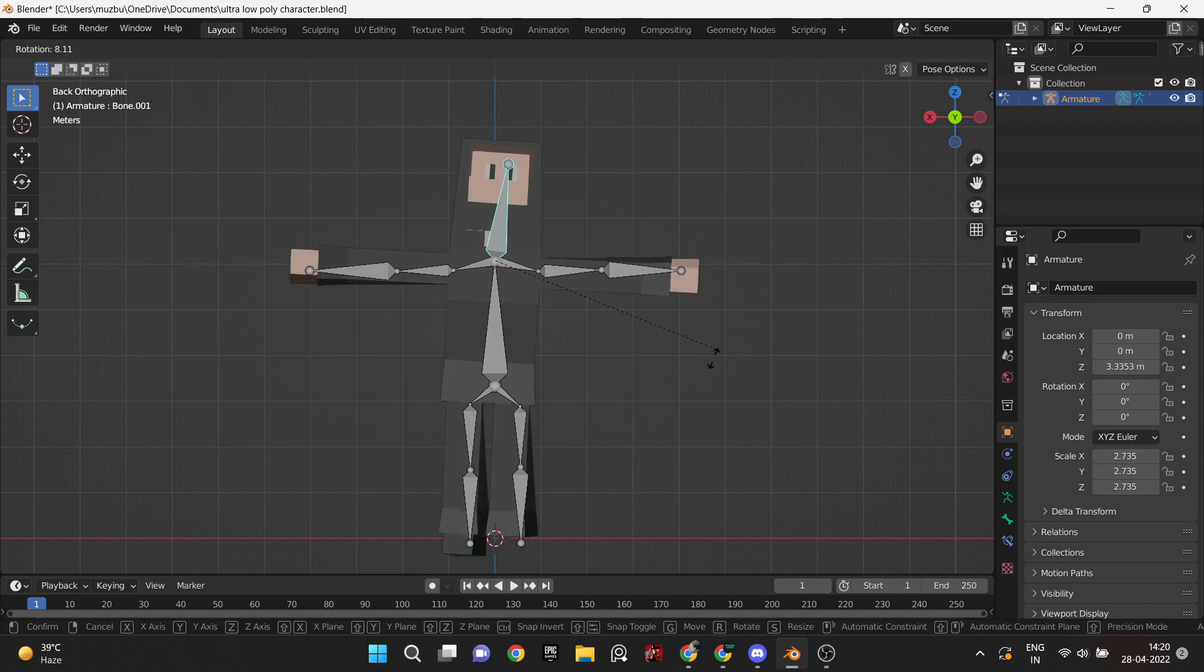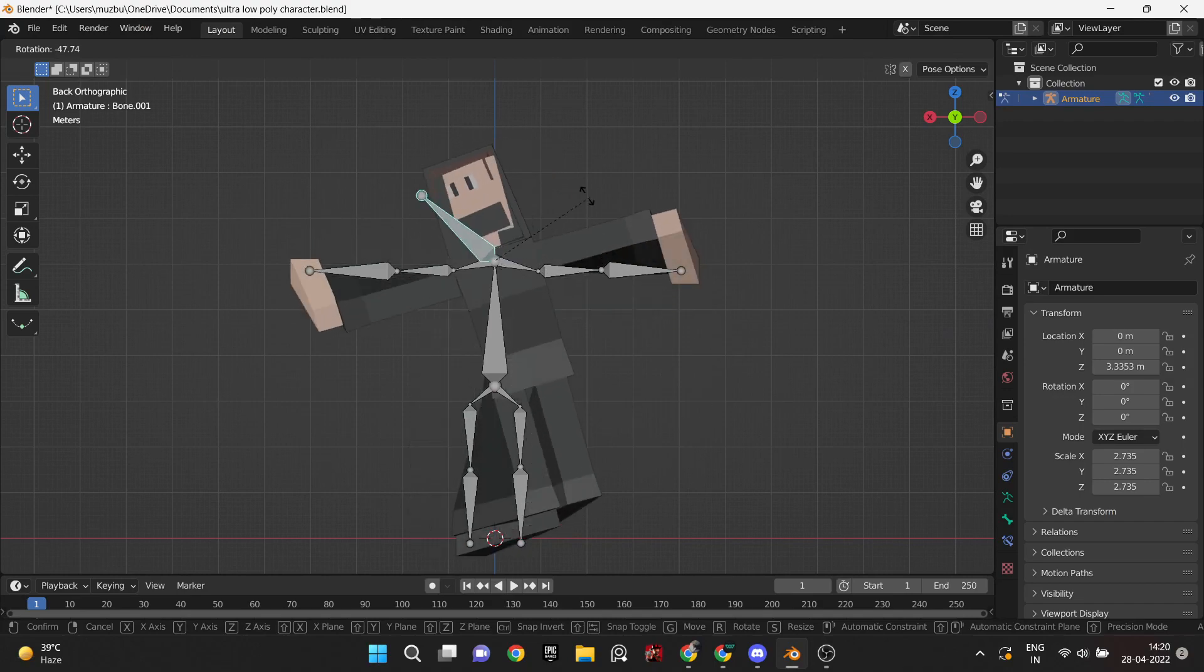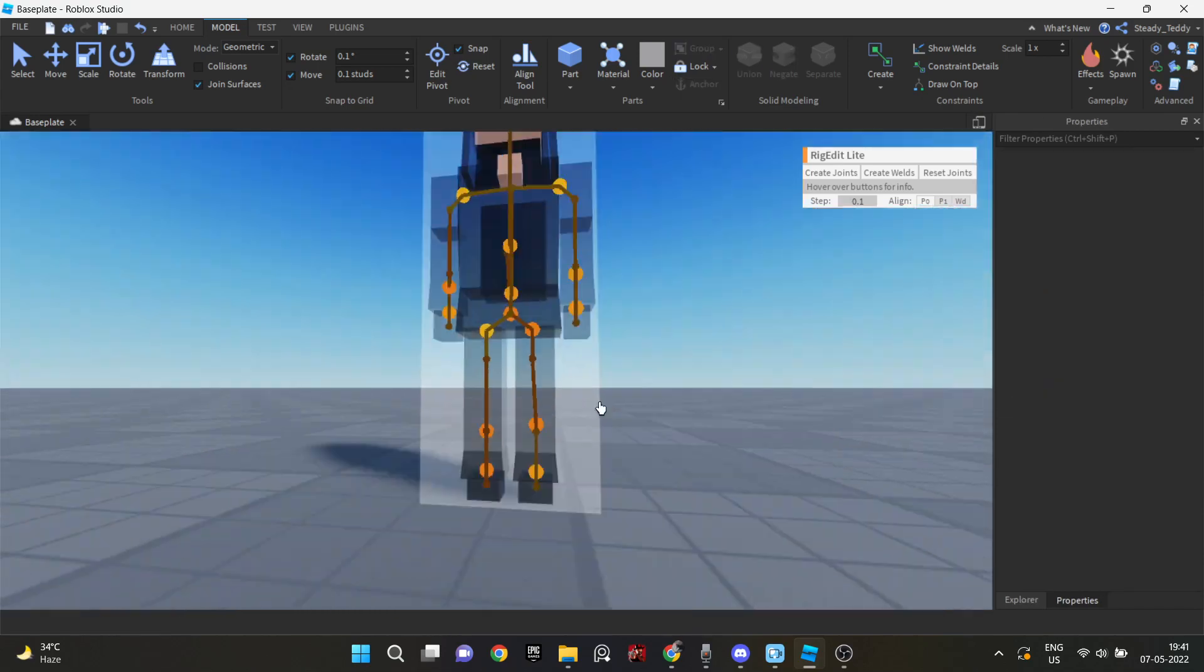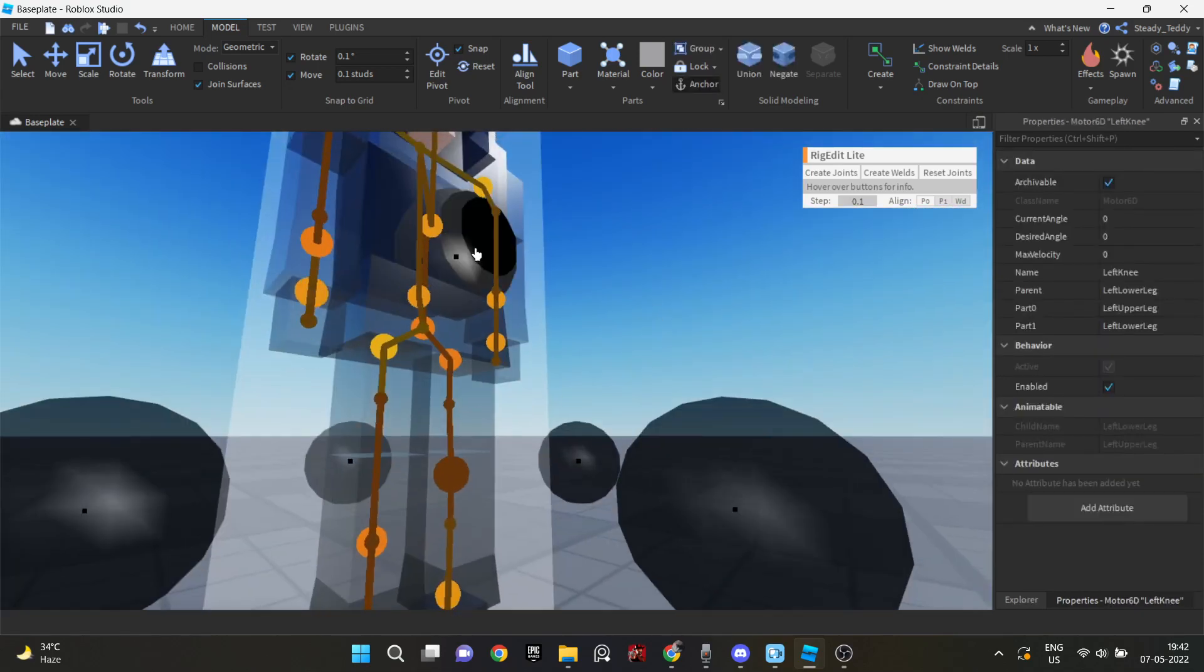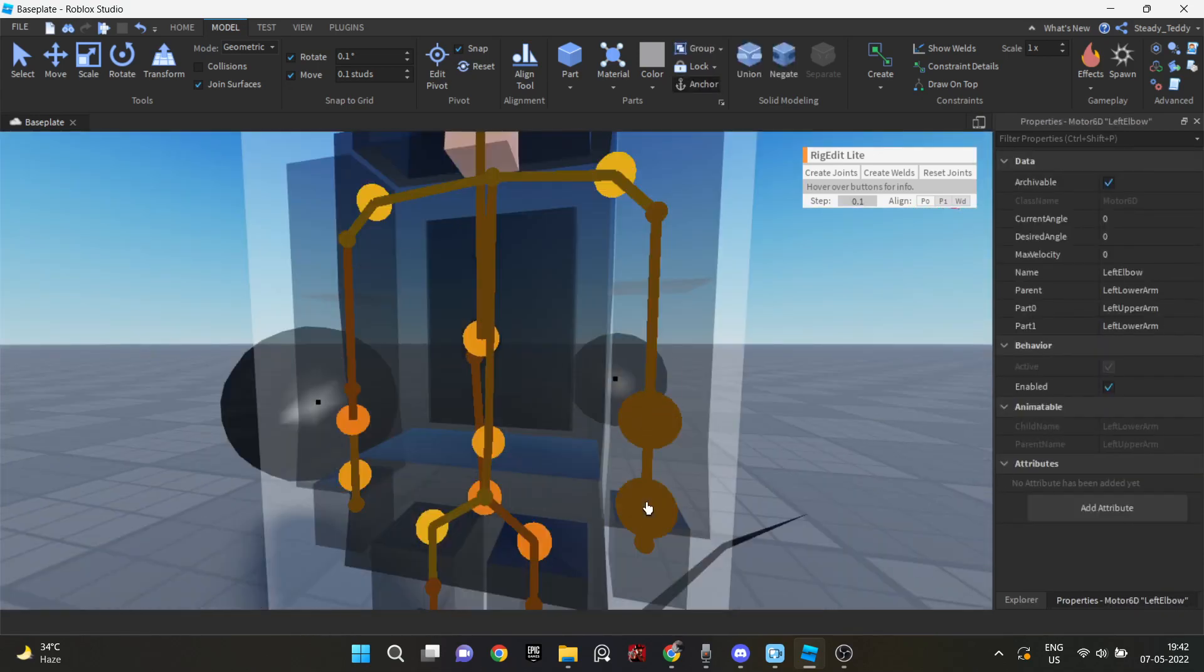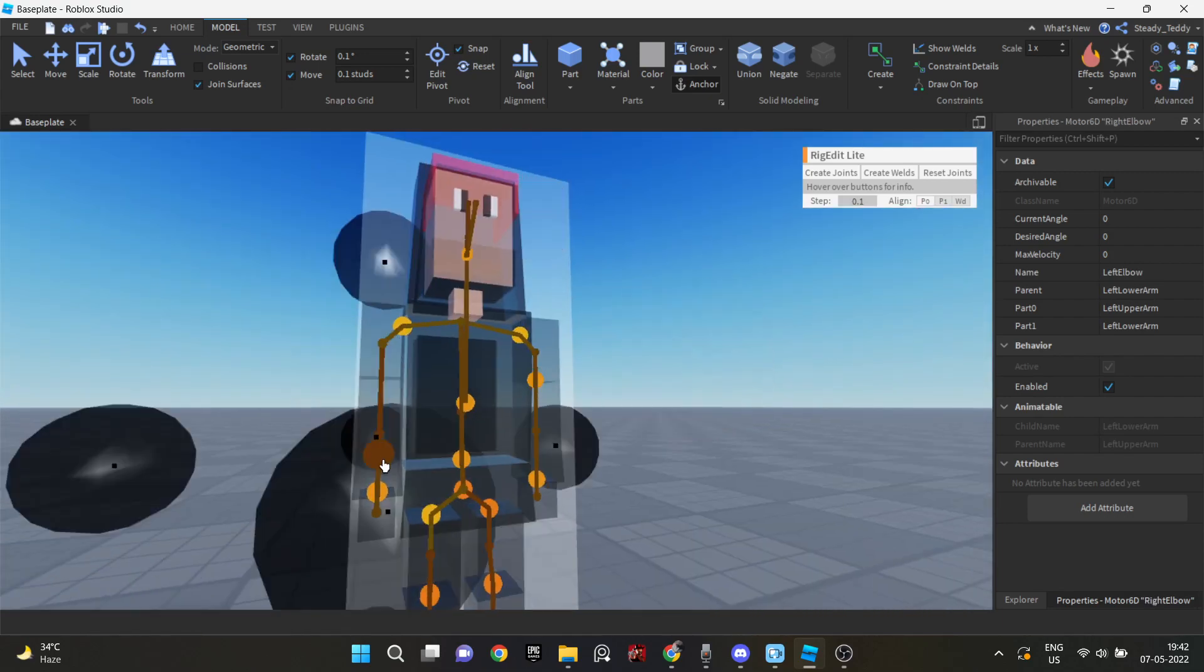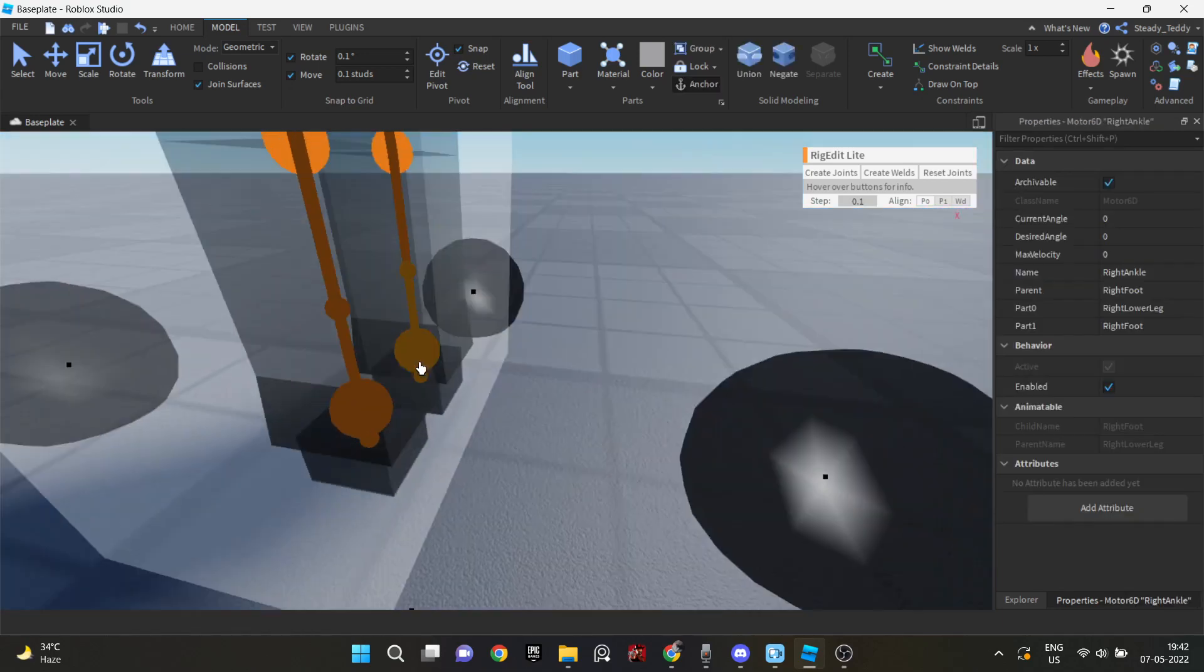So I just exported my mesh and then imported it into Studio. And I rigged it with the Rig Edit plugin. And I did need a tutorial for that, since I never did it before. But it wasn't very time-taking. I think I rigged in just 15 minutes.